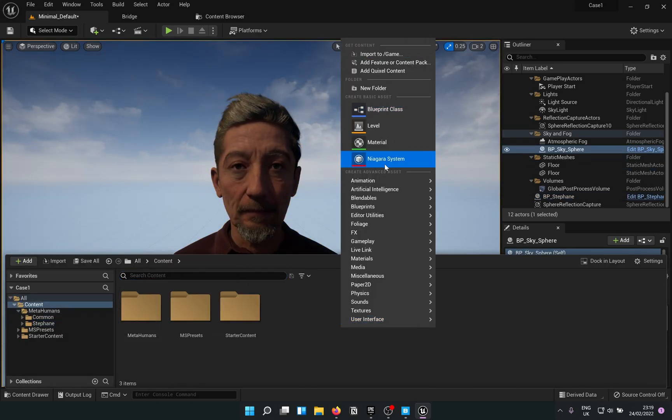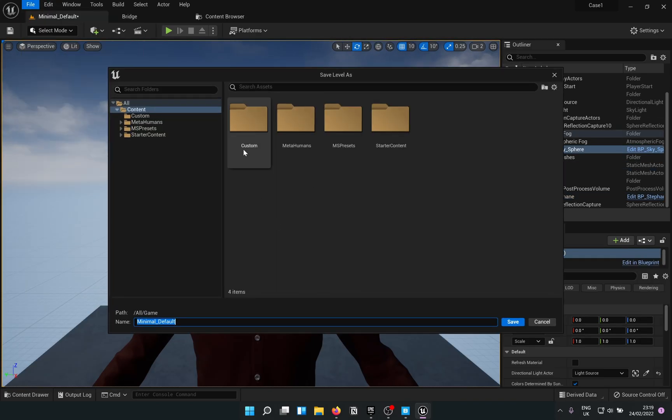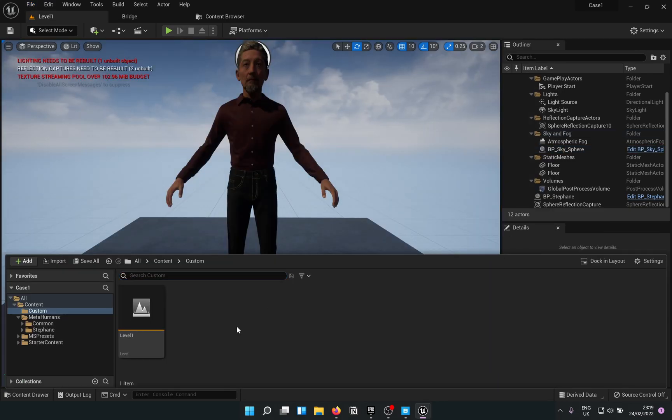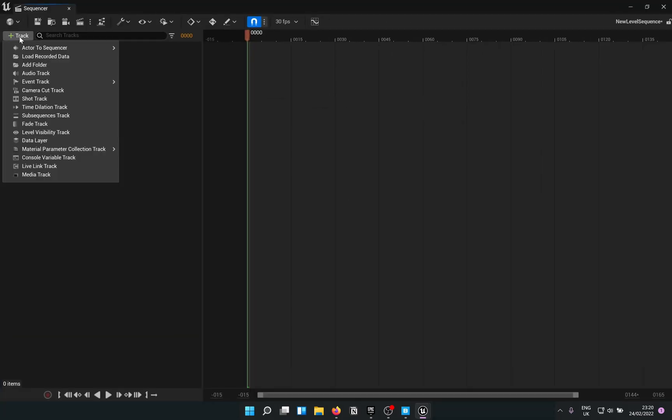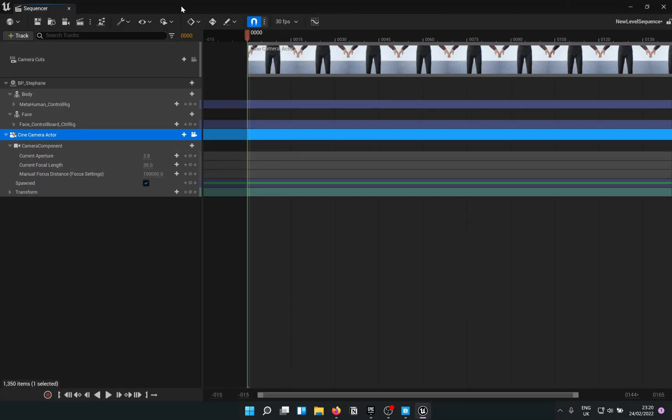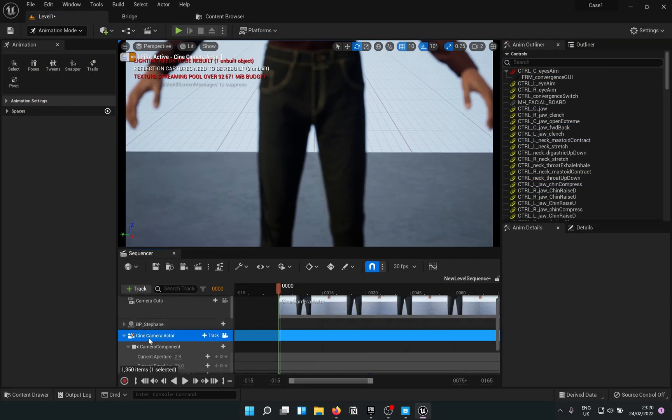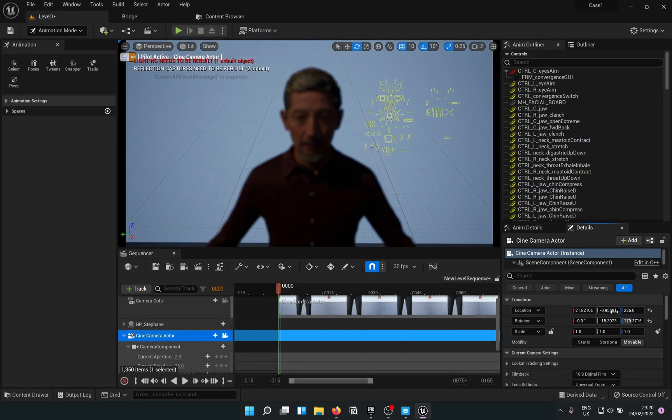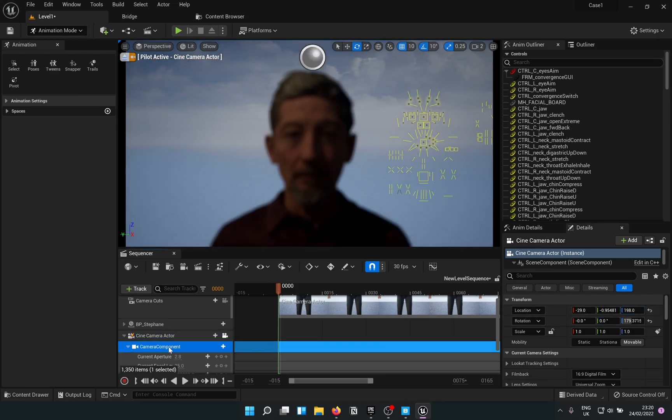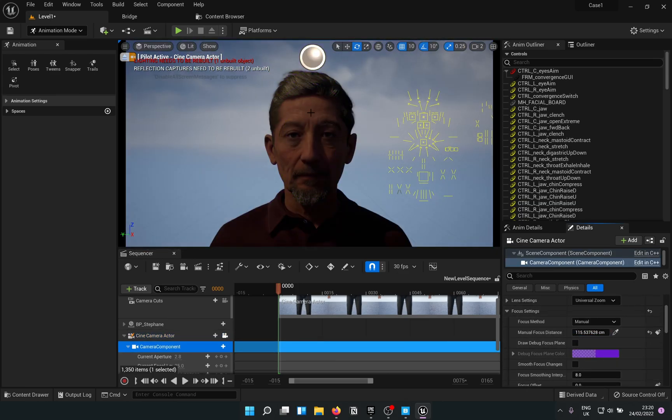Now, if one wants to animate it, it should be as simple as adding in a level sequence and tracking in the actor and the camera. I will adjust a few of the camera settings here.